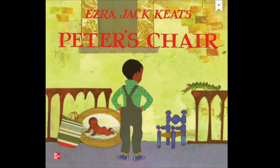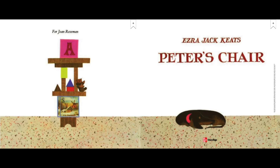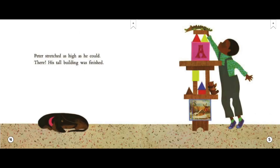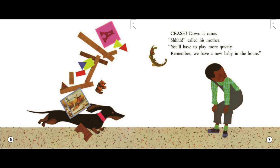Peter's Chair by Ezra Jack Keats. Peter stretched as high as he could. There, his tall building was finished. Crash! Down it came.